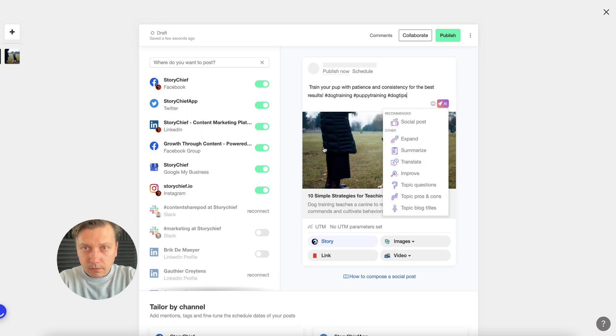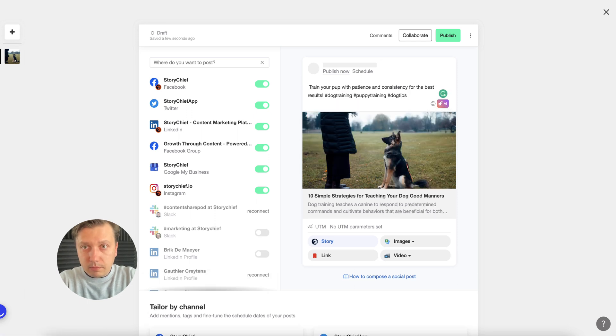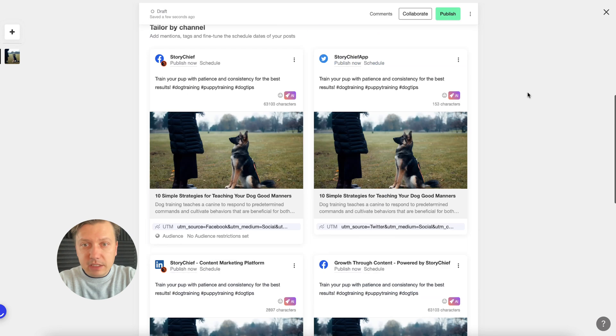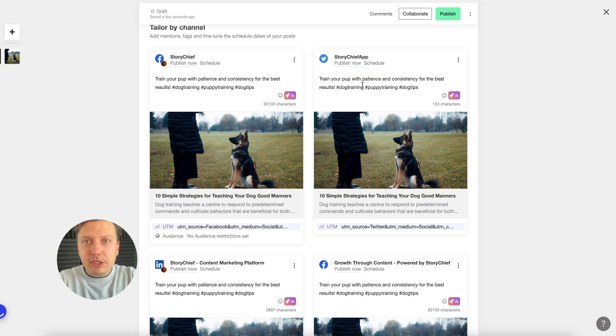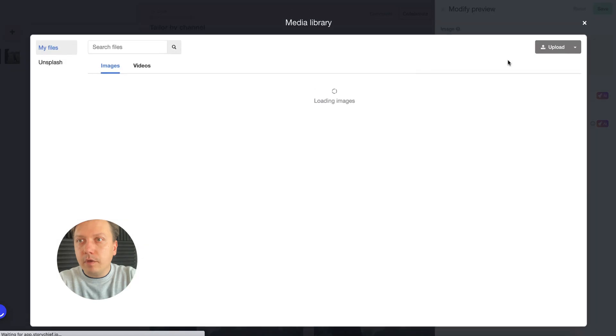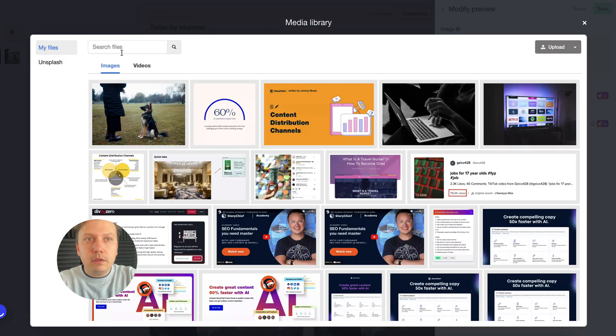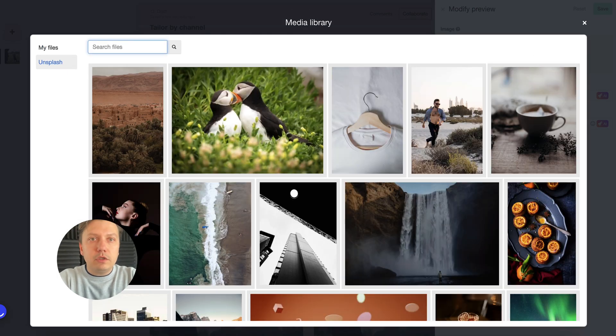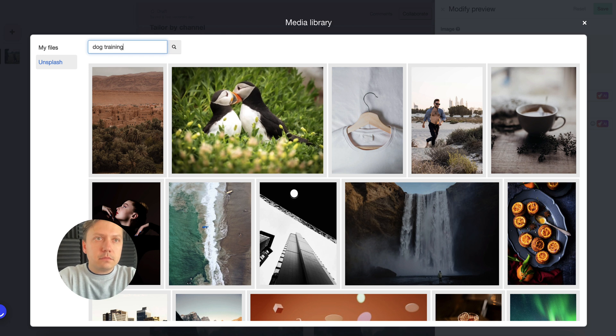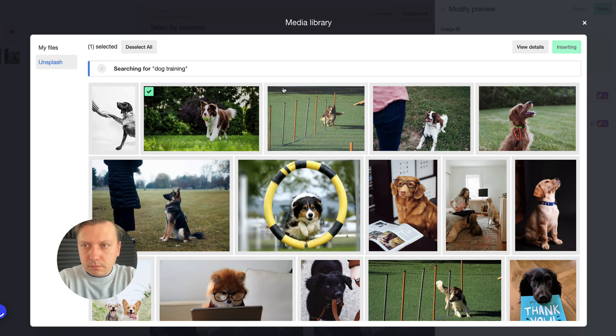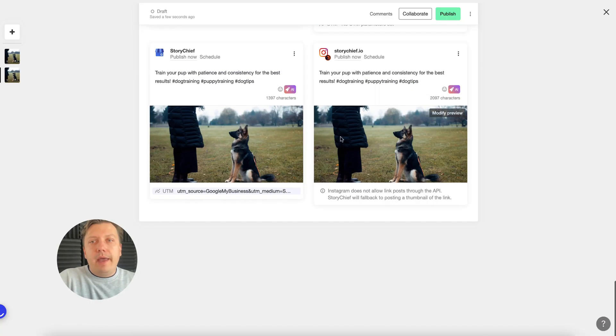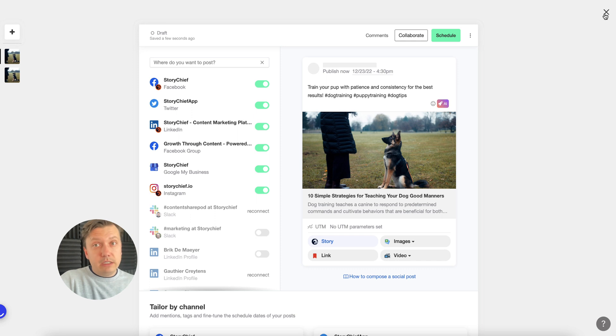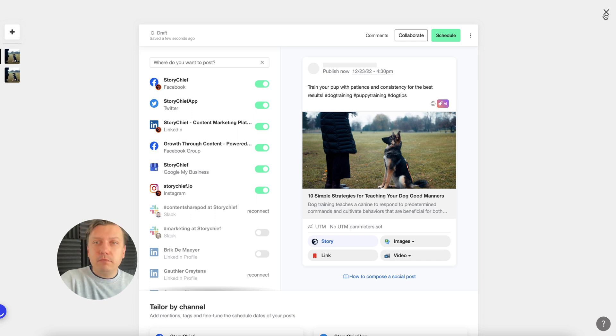All right, insert. Train your pup with patience and consistency for the best results. It already gives me some hashtags to use as well. Of course, you can tailor everything by channel. Maybe you want to have something else on Twitter, feel free to do so. Maybe you need a different image on Twitter. You can quickly search for one, this one, and so on and so forth.